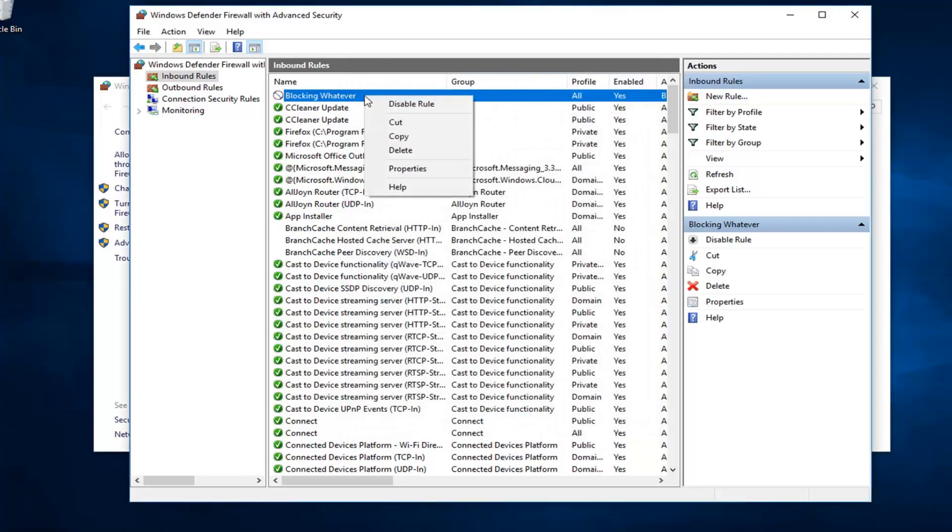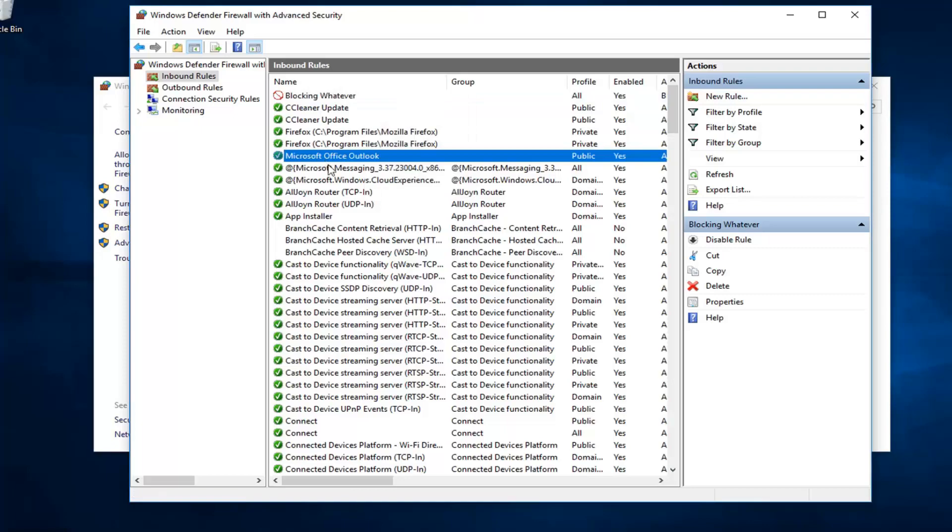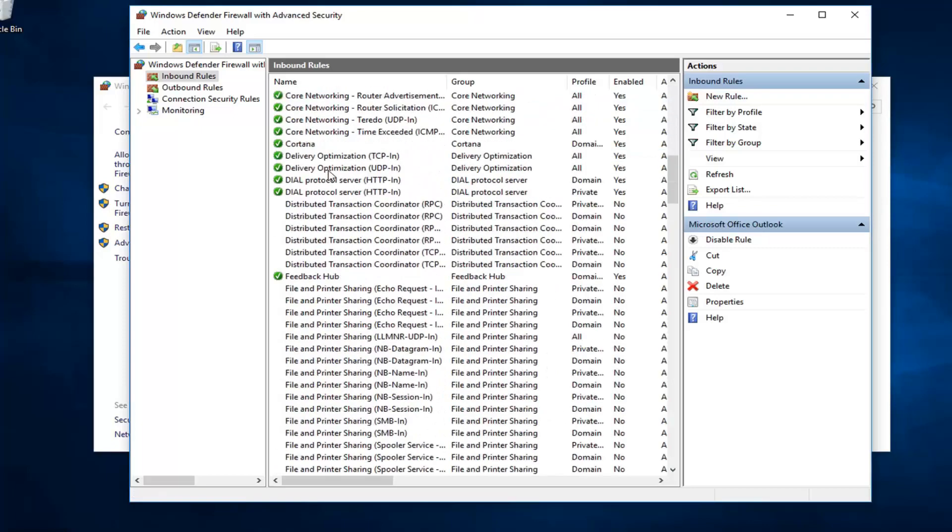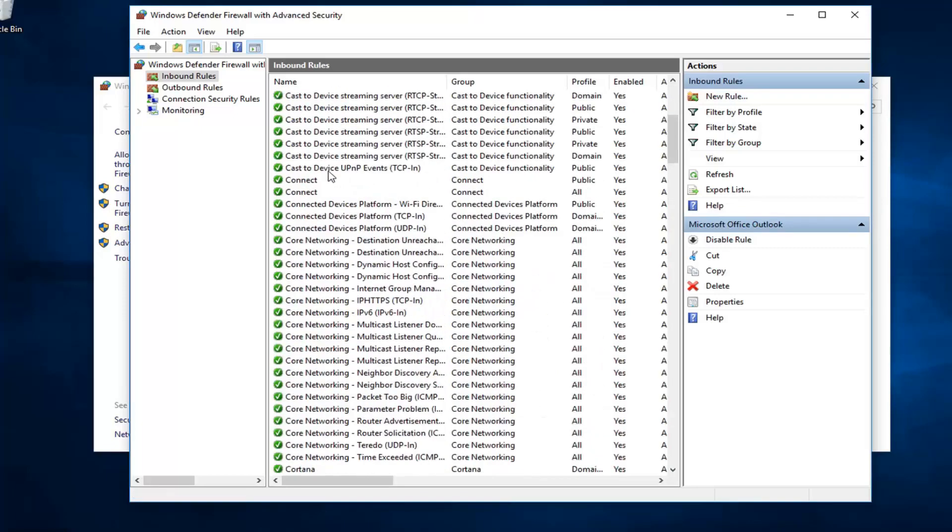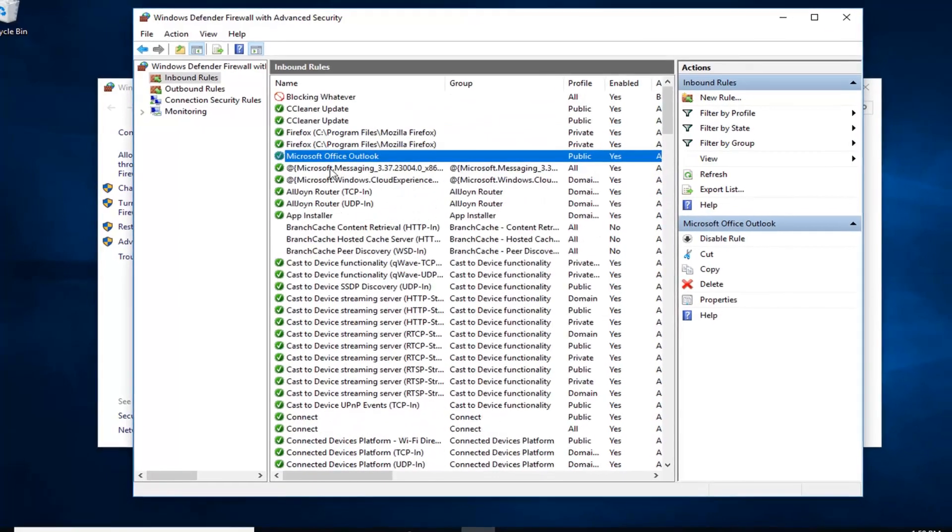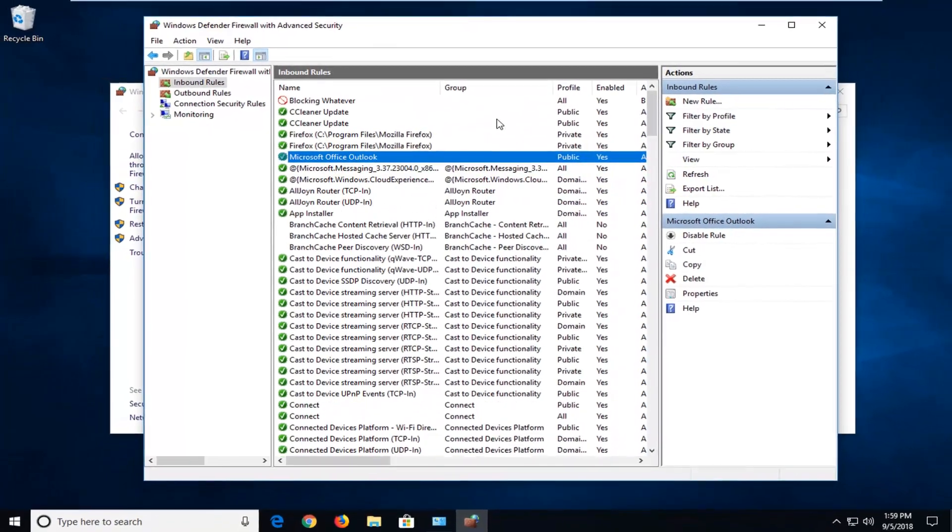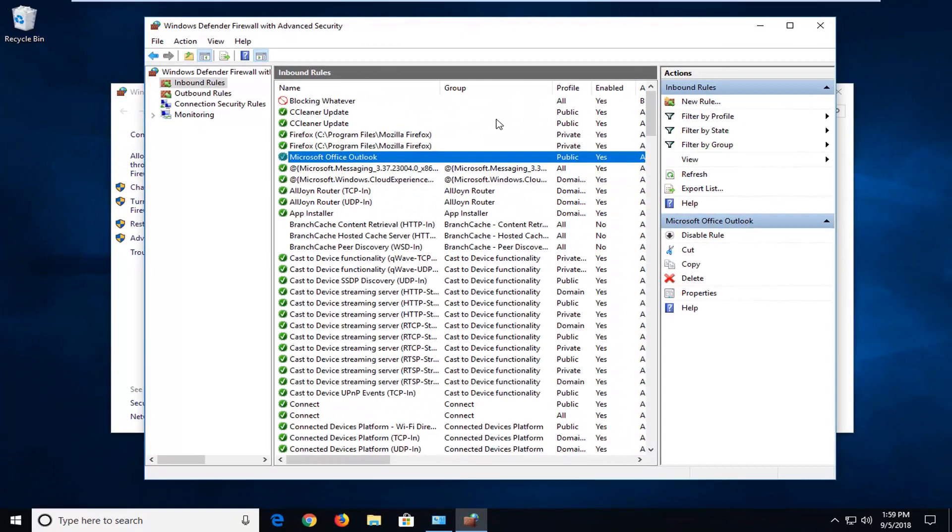And if you ever wanted to delete it, just right click on it. You can either disable the rule or go ahead and delete it. So, pretty neat little feature. This should be able to help you guys out. I would just restart your computer and then hopefully you guys were able to achieve what you were looking for.